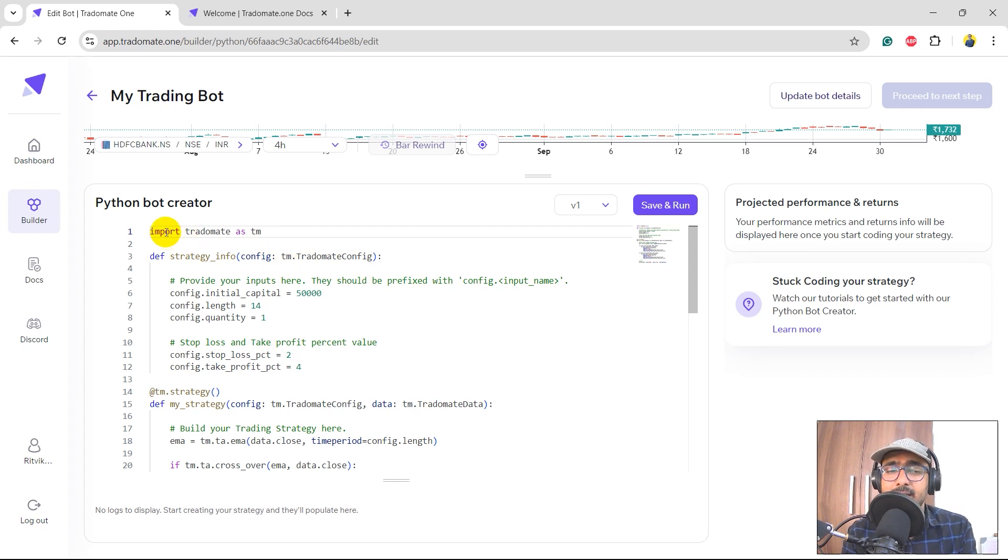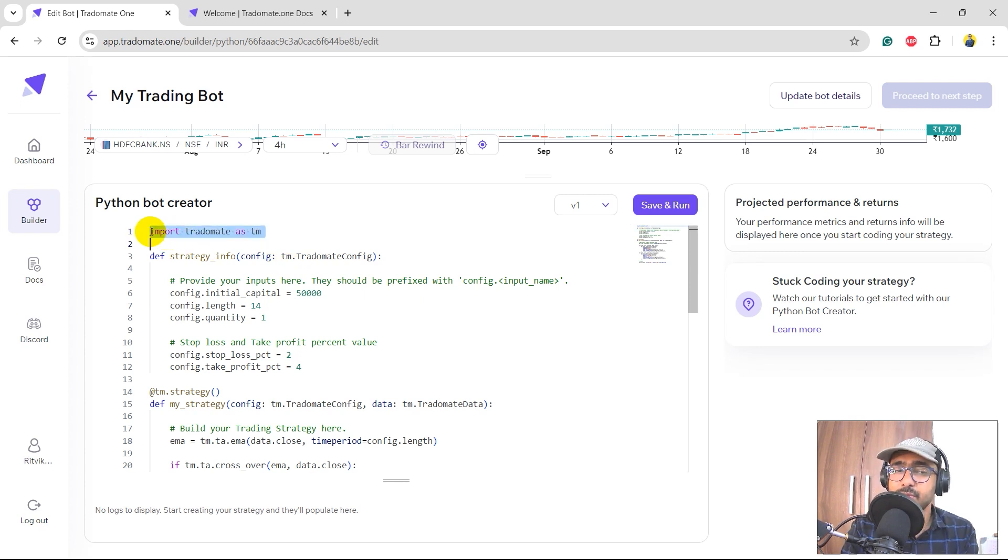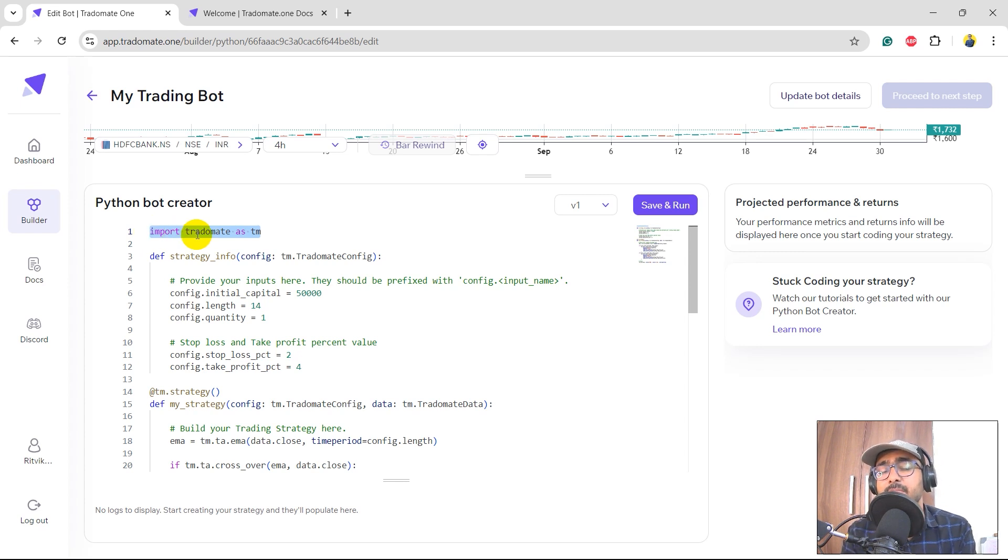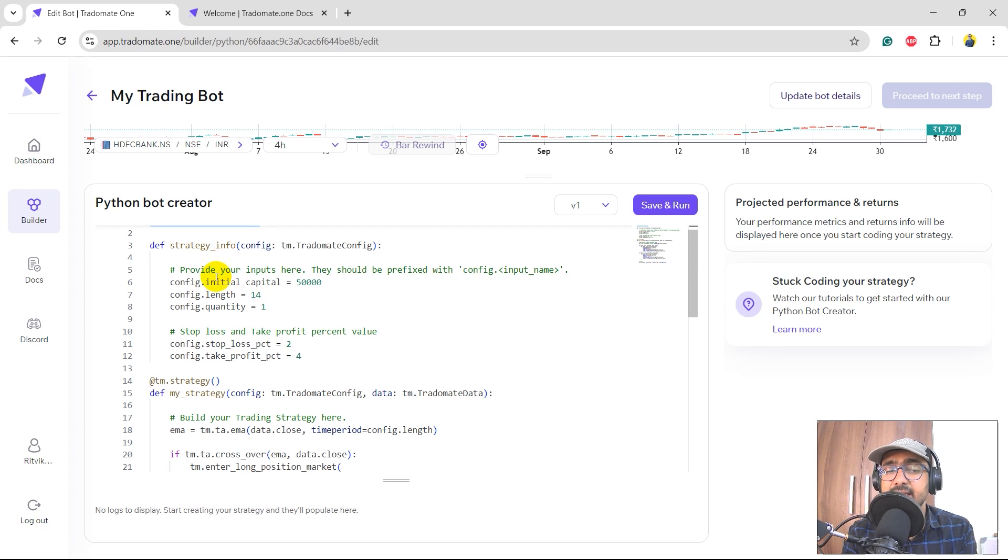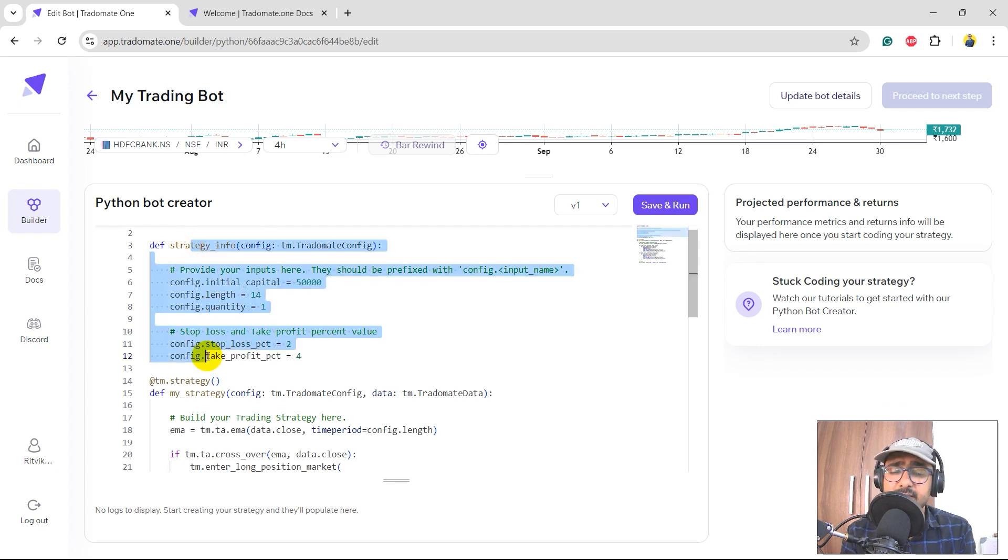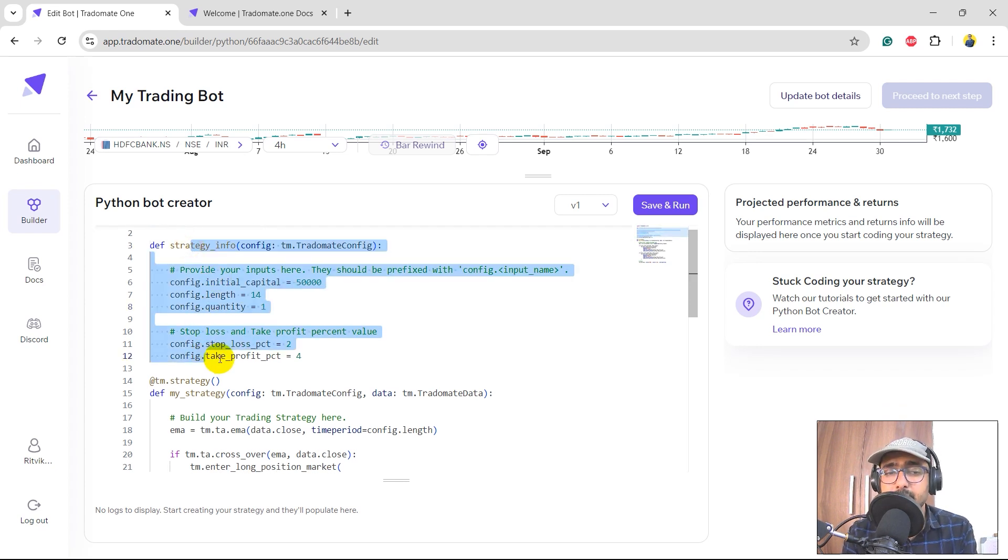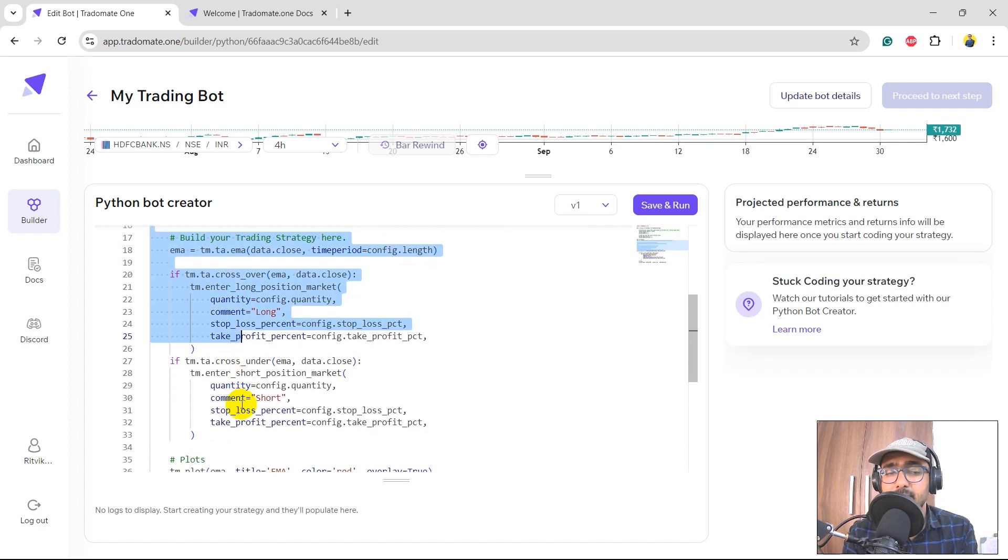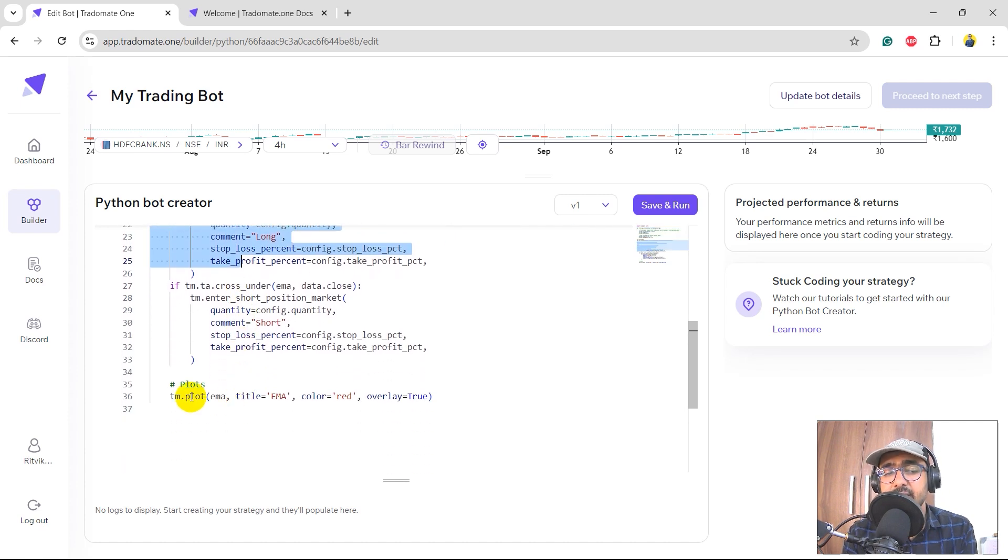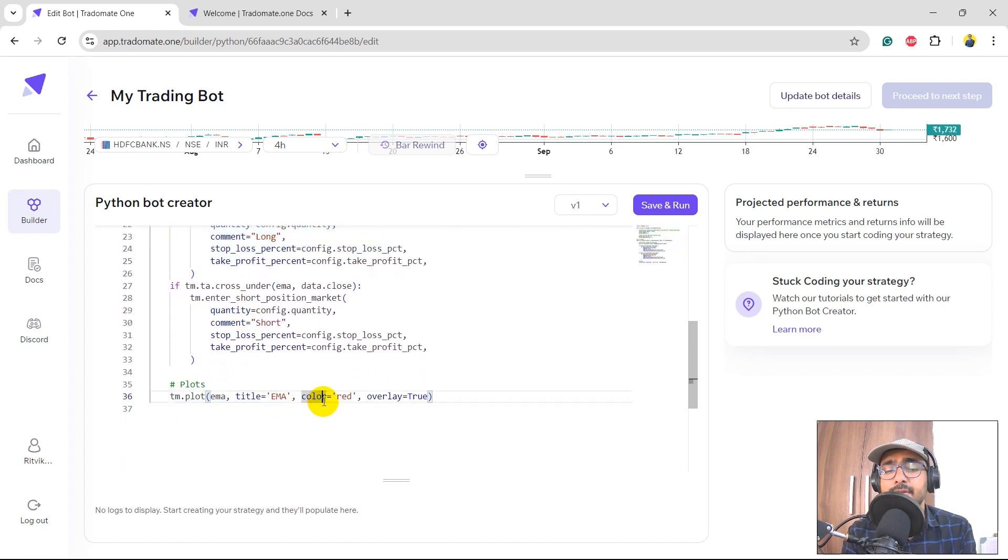Quickly going through it - I'm pretty sure most of you guys already know about it. We have exposed our own in-house library which is called Tradomate, so import Tradomate as tm. The first function is for introducing our inputs. The second function is for building the trading strategy, and in the end we plot all the things that we need to plot on the graph. As simple as that.